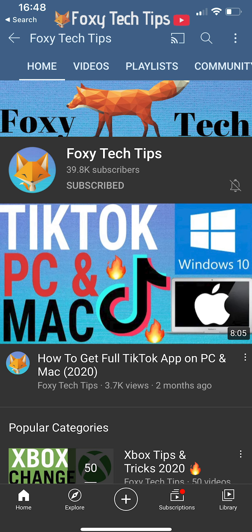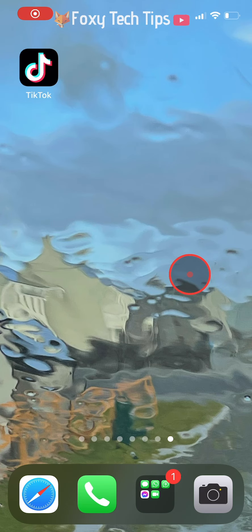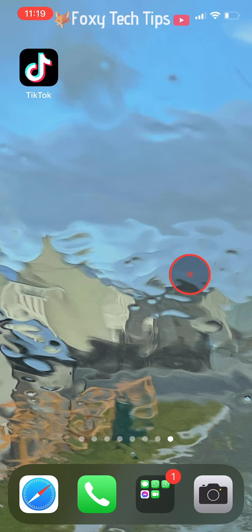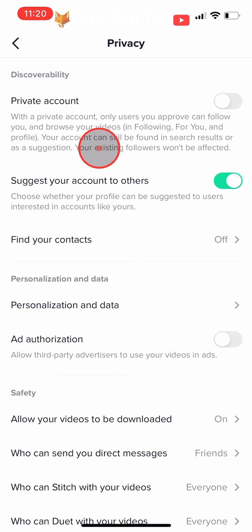The only way to hide your followers and following lists on TikTok is to make your account private. Having a private TikTok account will mean that you will have to approve users before they can follow you and watch your TikTok videos. Your current followers will not be affected.